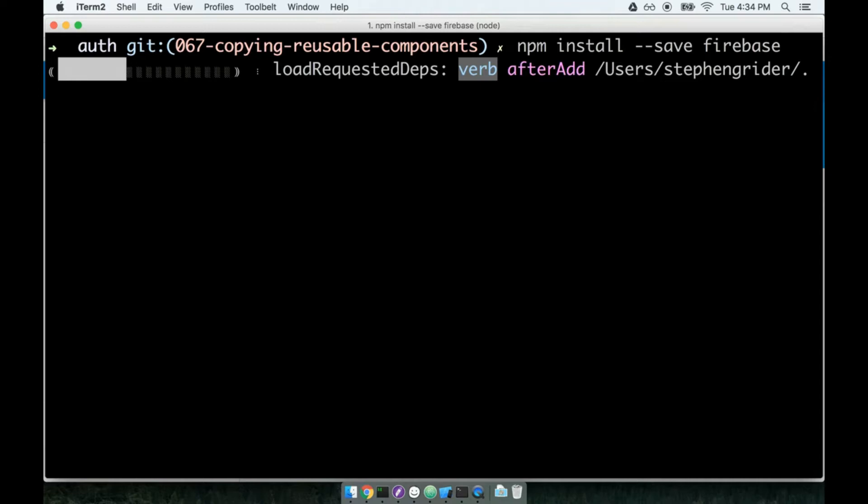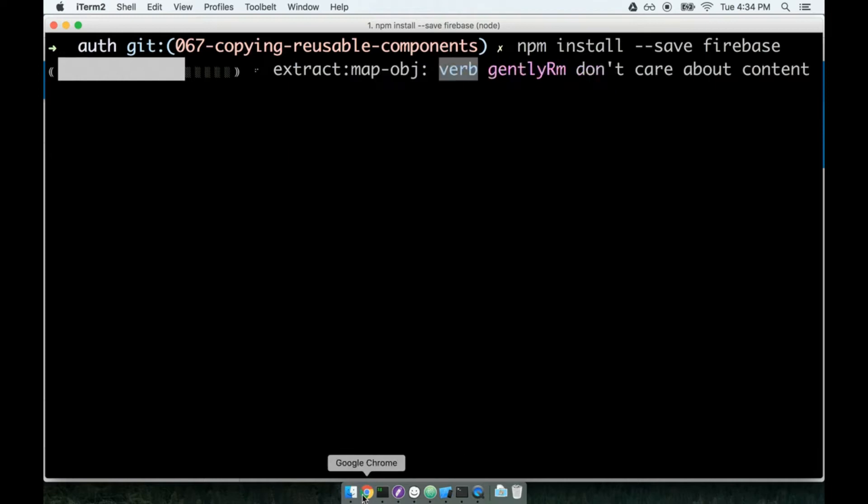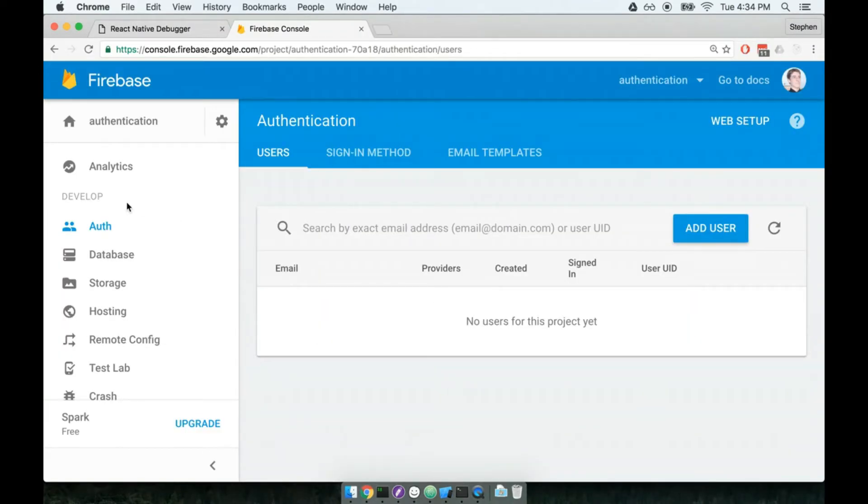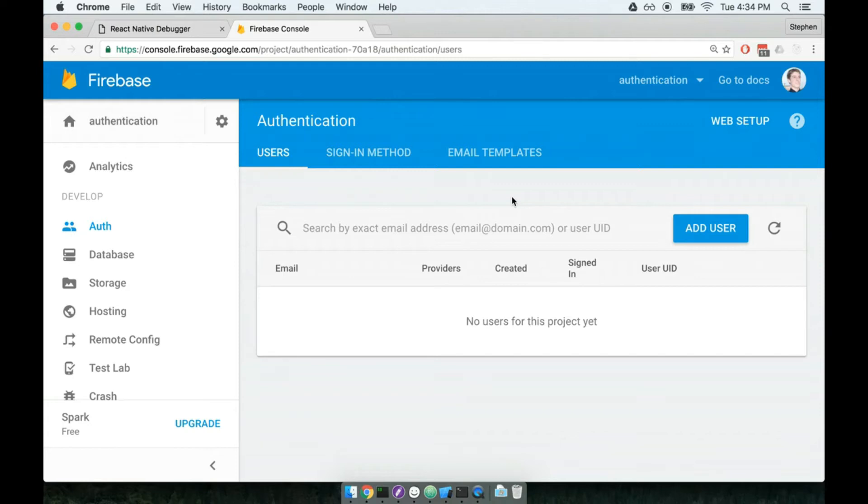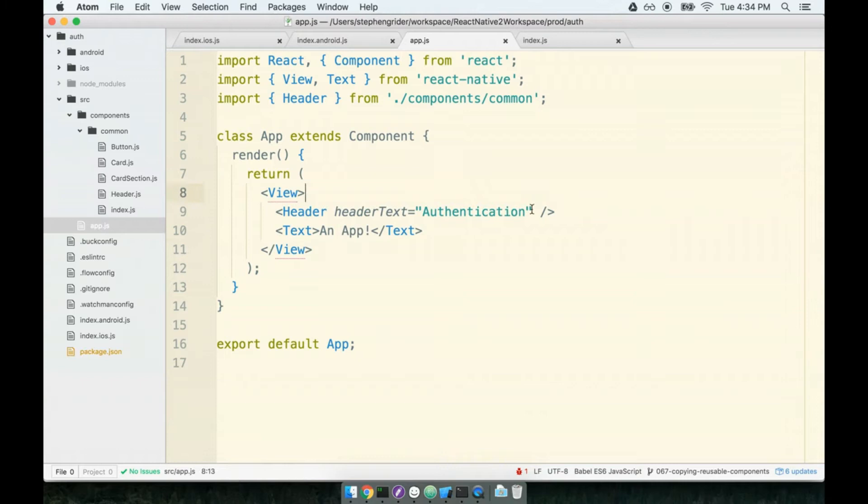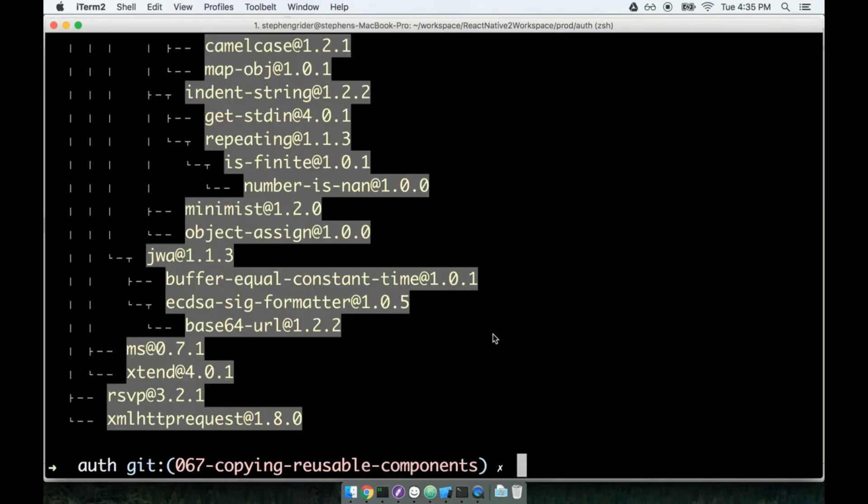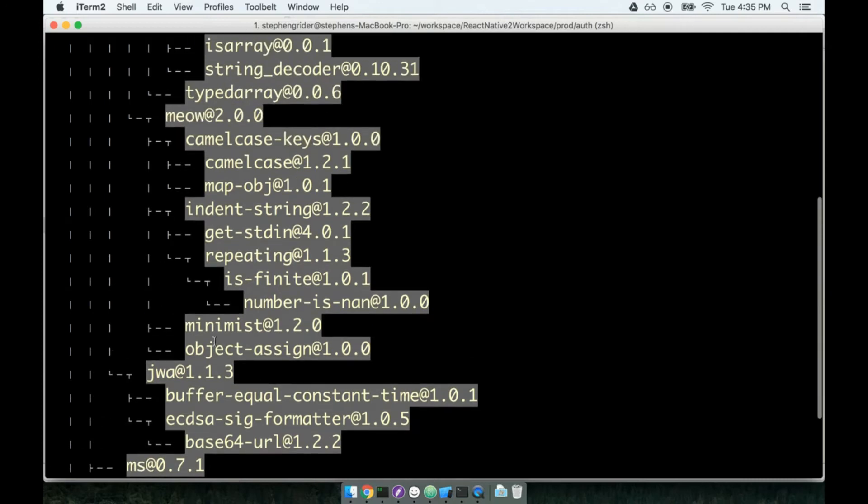Now when we created our Firebase project in the Firebase console here, when we made this authentication thing, it created a distinct bucket of data for our project that sits on the Firebase servers. In theory, on the Firebase servers there's some big folder or bucket where all of our data is going to sit. To set up our Firebase library locally, we have to tell it exactly what bucket to go reach out and try to get access to on the Firebase servers.